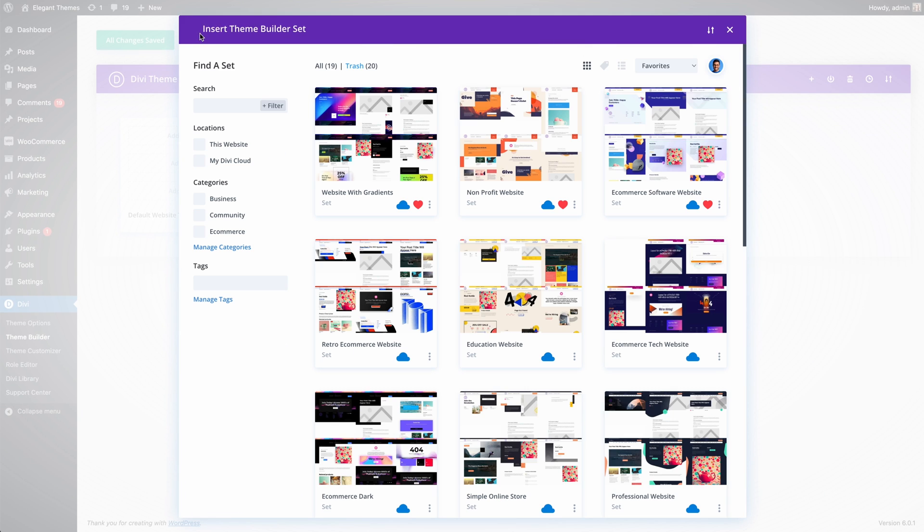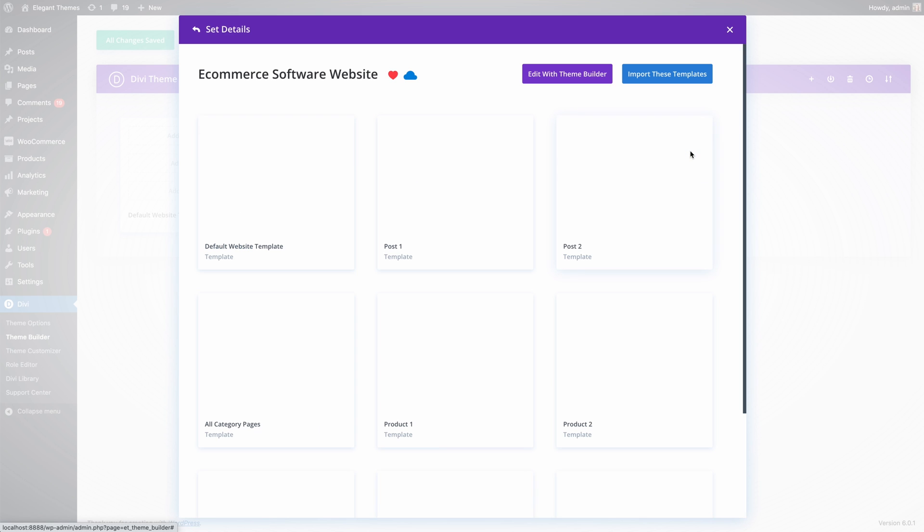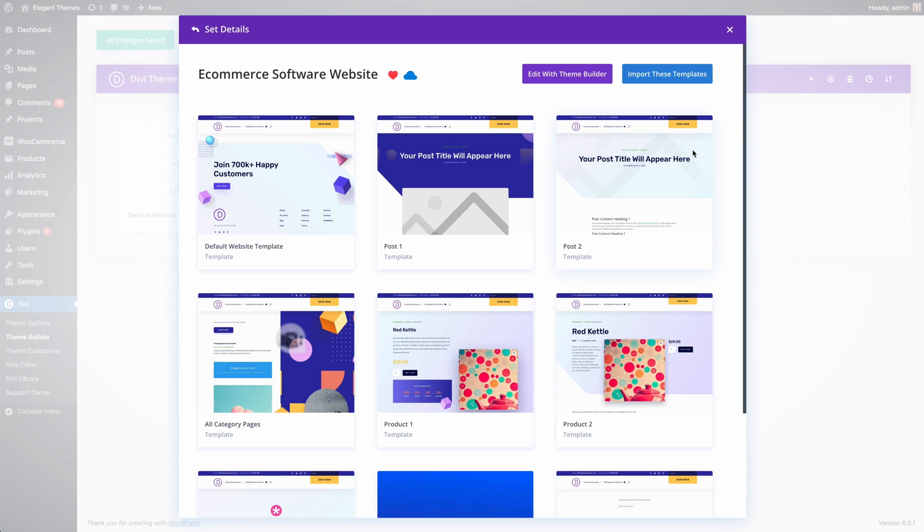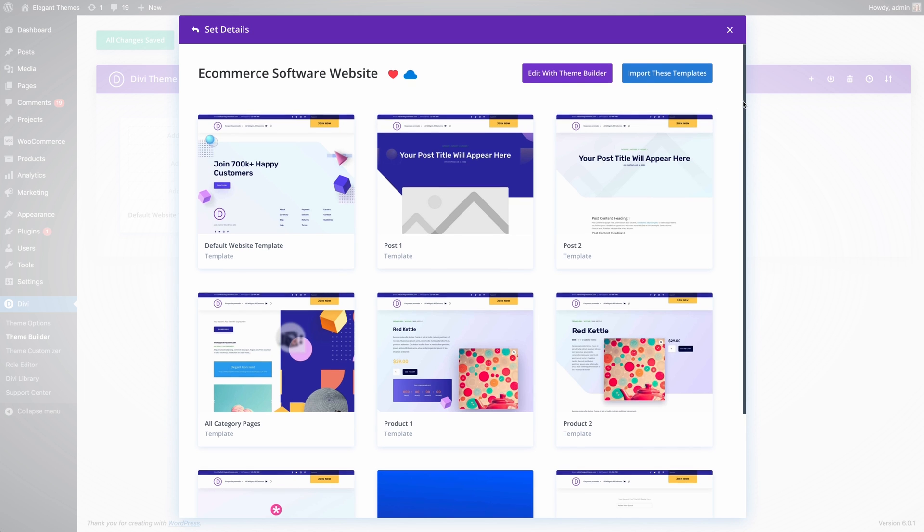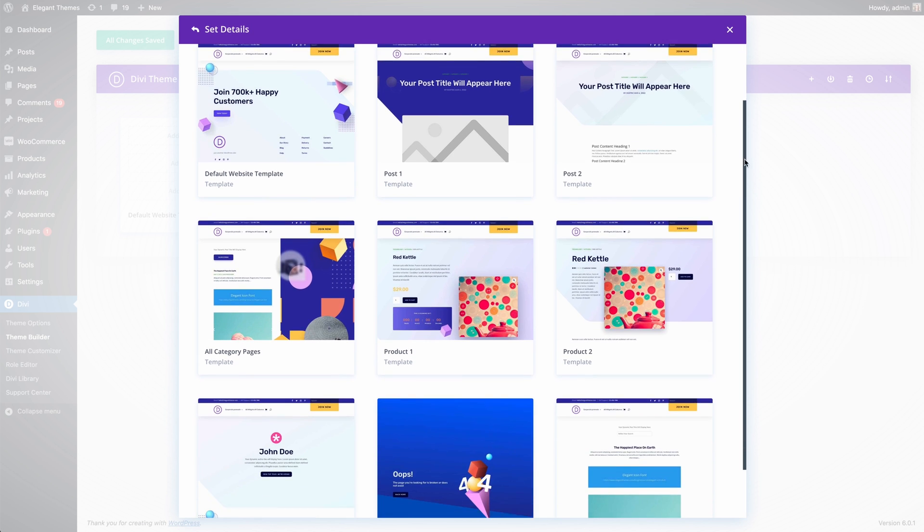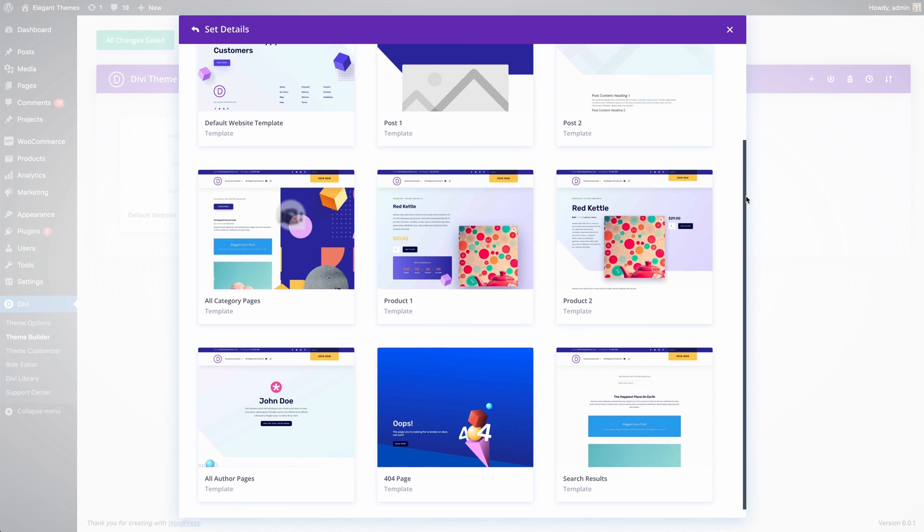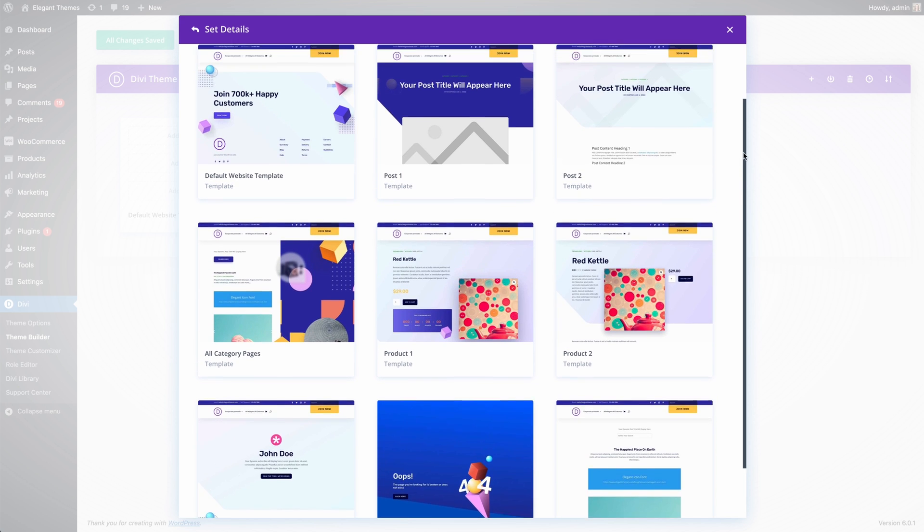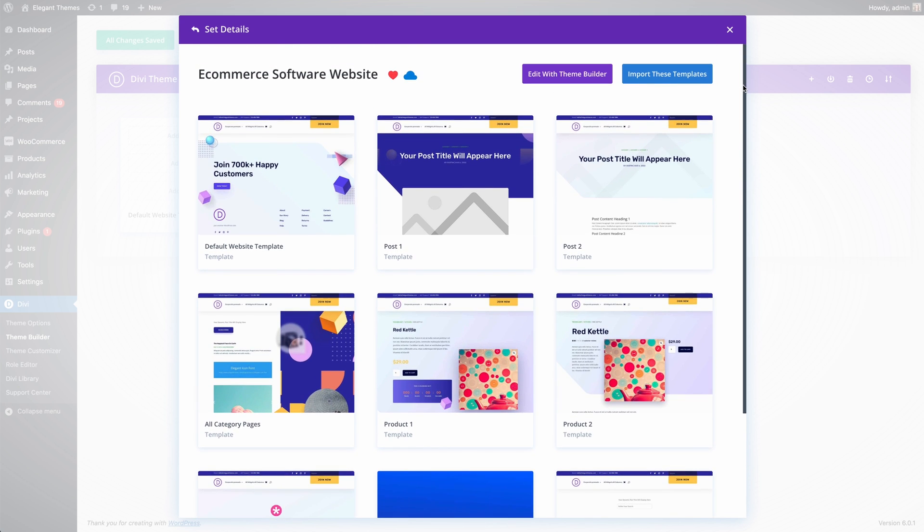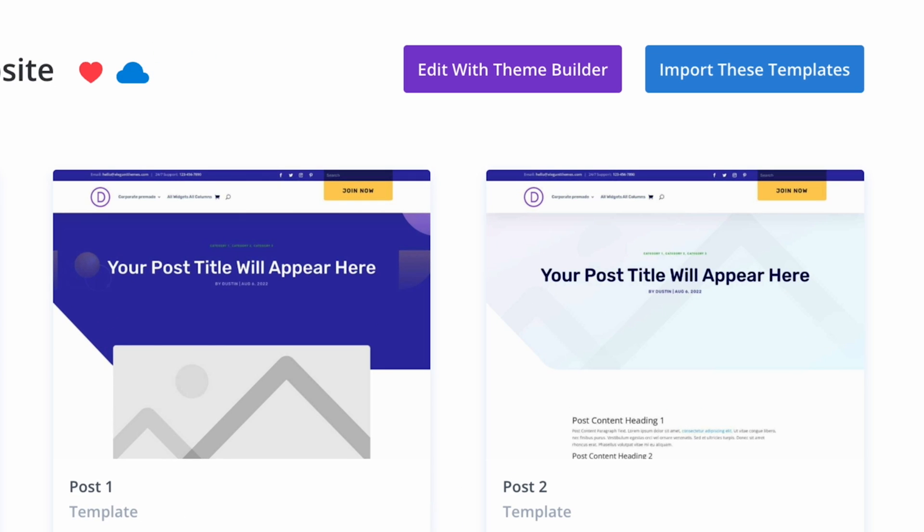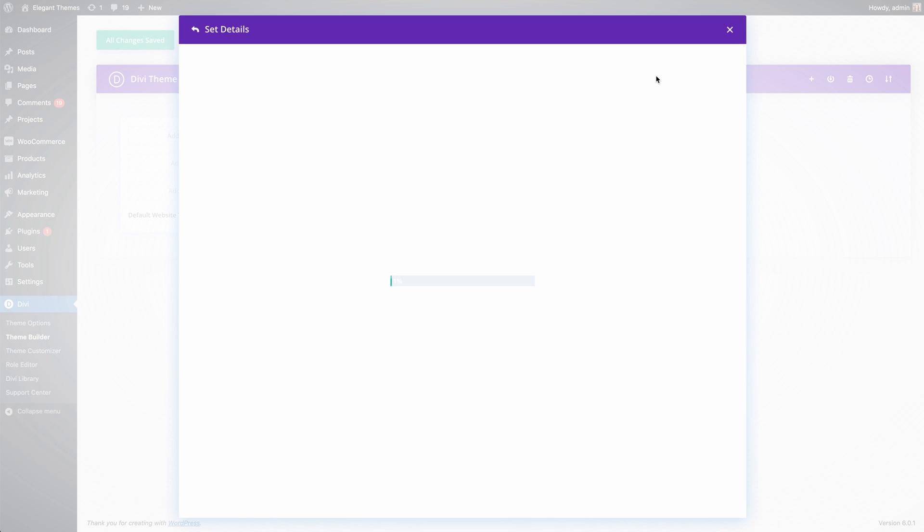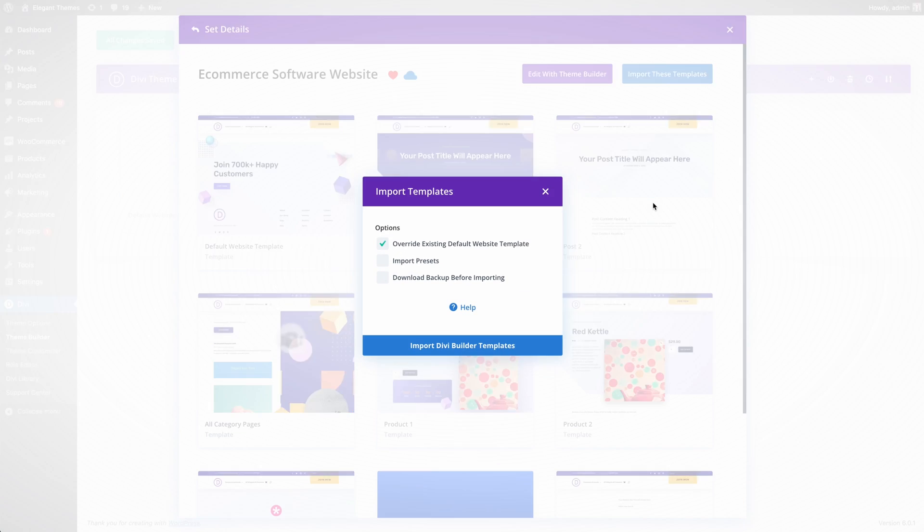Here is the e-commerce template set I just saved to my library. Divi Cloud has already generated screenshots for each template and you can see all of the templates included in this set. With one click, I can take this template set from Divi Cloud and apply it to a new website.